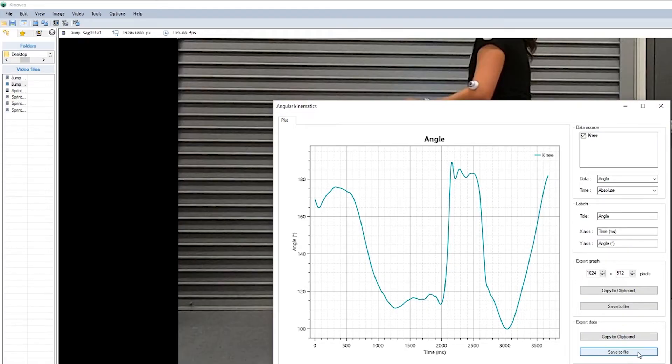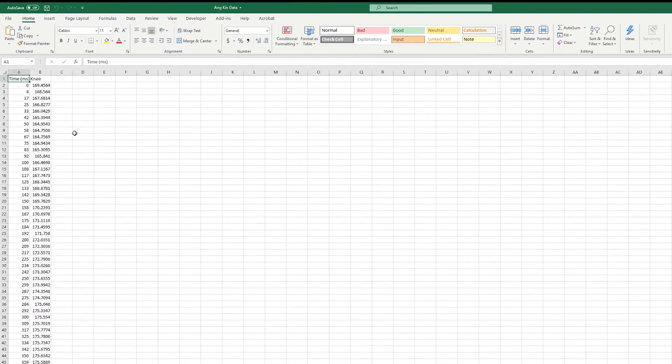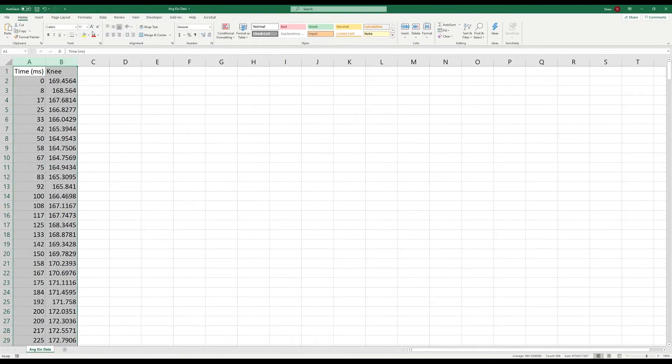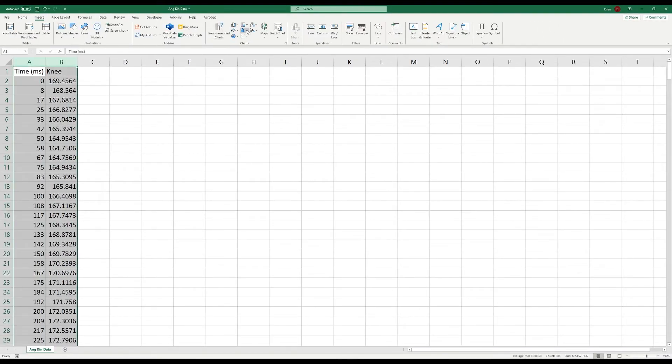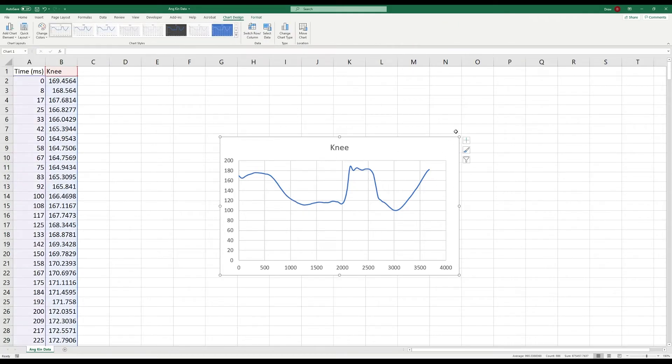Now again, we can save this to a file. Again, we can insert a graph to look at this. And we'll see the same graph that we saw in Kinovia.